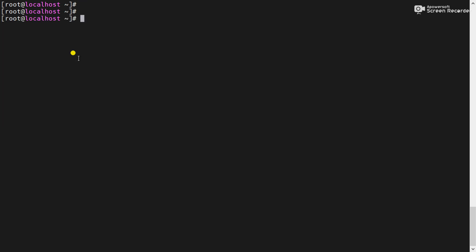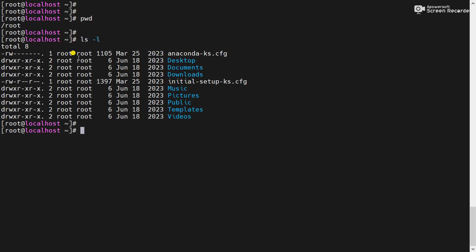Now check using the pwd command we are in slash root directory. If we want to see the files and directories available here, you can use the ls-l command and you can see this is a file and this is a directory. How you can know that? Because d is present here means this is a directory. And without d means this is not a directory, this is a file. So what we will do now we will create a file using the touch command.